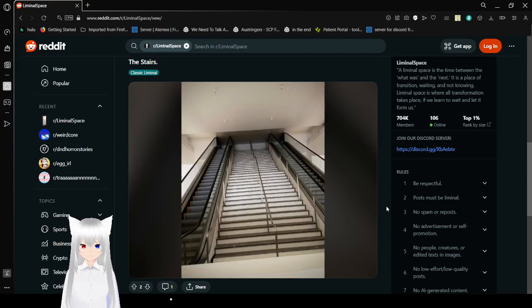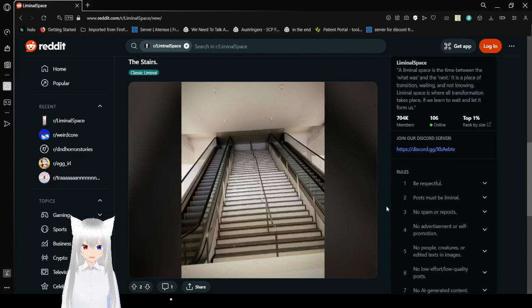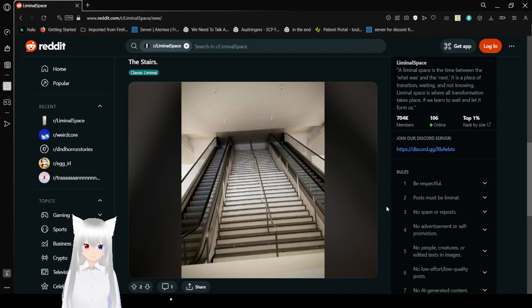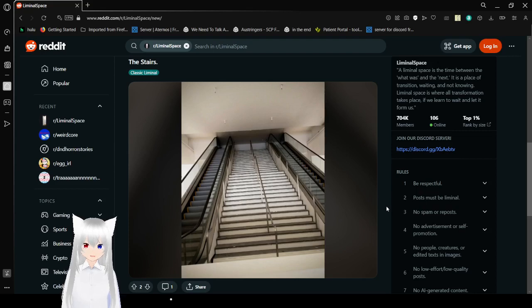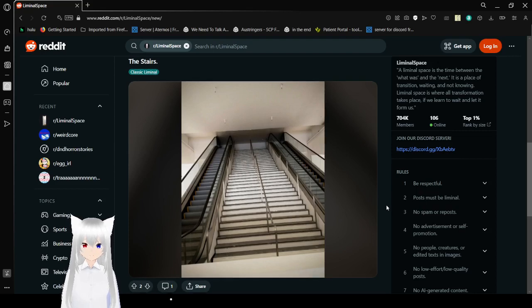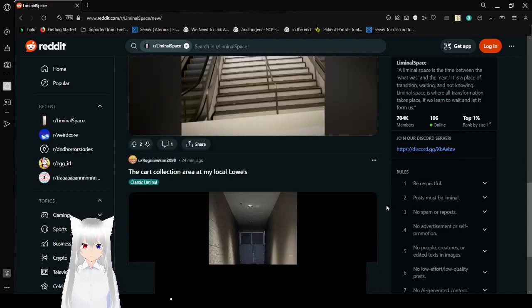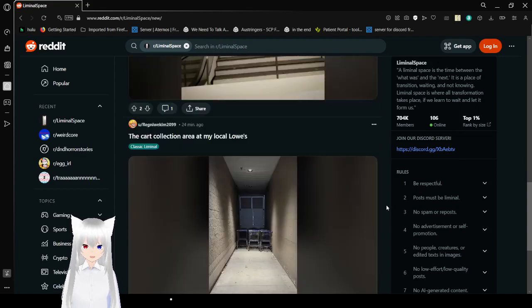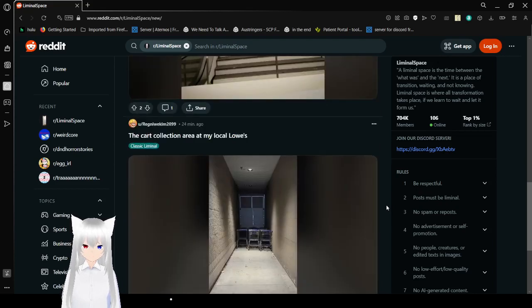The stairs. I've heard that if you noclip into the stairs, you'll fall. Every climb, then you might go to heaven.